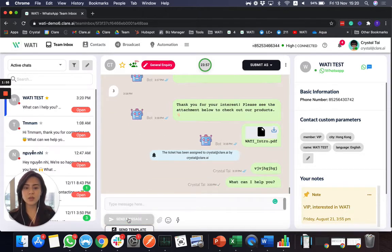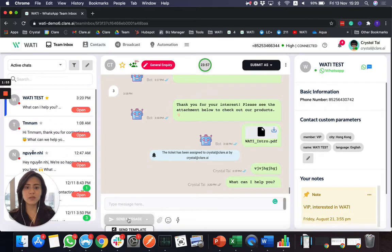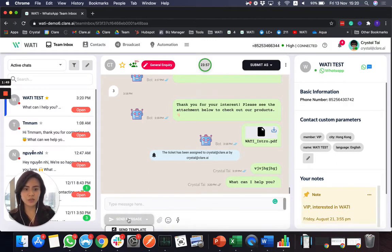So your agents obviously do not have to type that much. And you can standardize your answers and increase the productivity of the human agents.